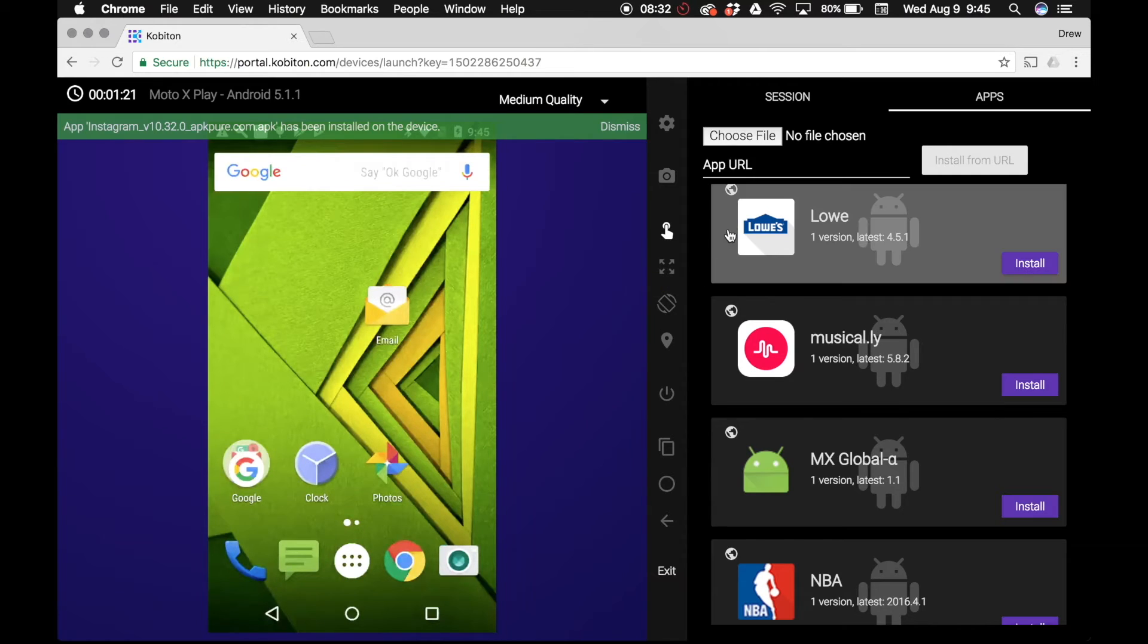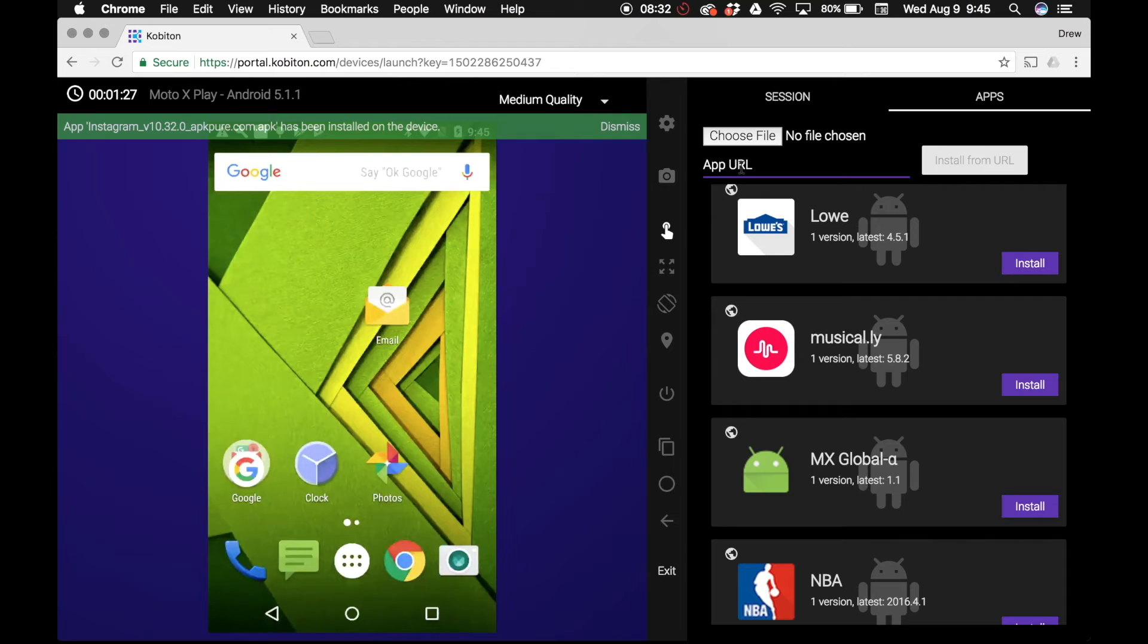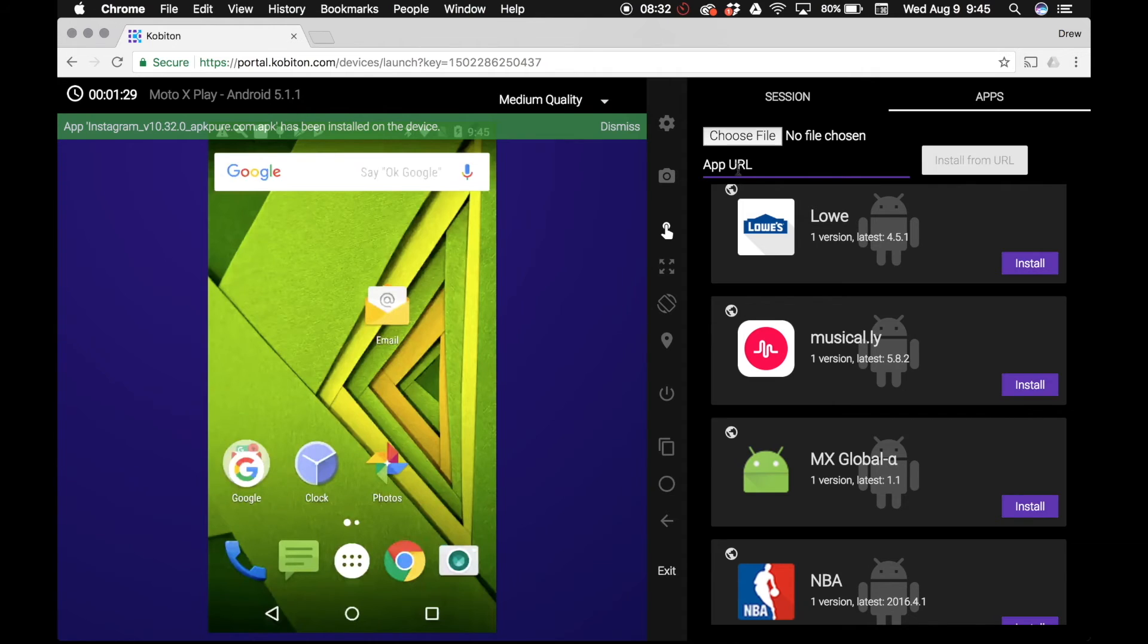If you prefer to use a URL, you may click app URL underneath choose file and enter the URL containing your app file. Next, click install and wait for it to upload successfully. This may require a bit more coding expertise, so we will cover the process in depth in another tutorial.